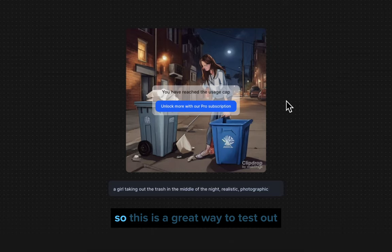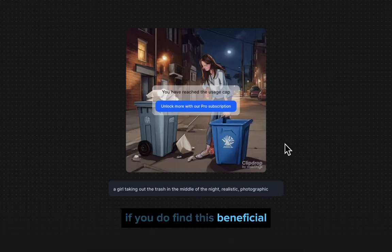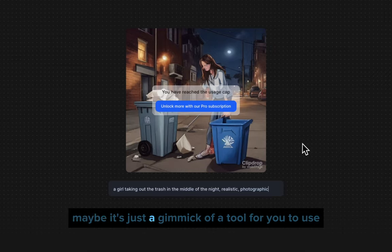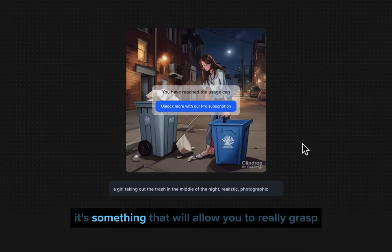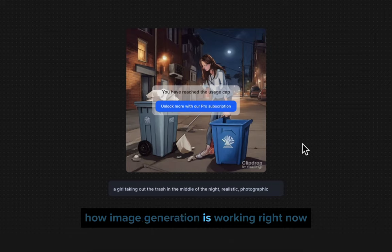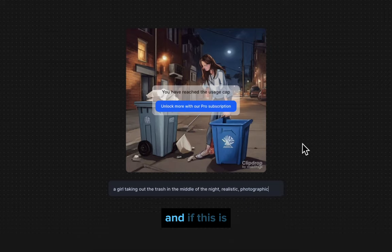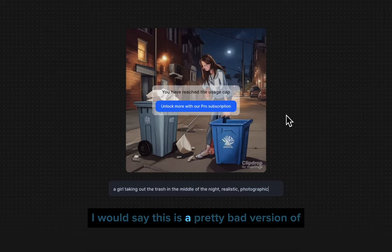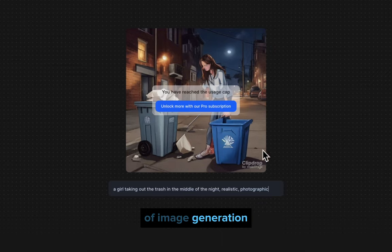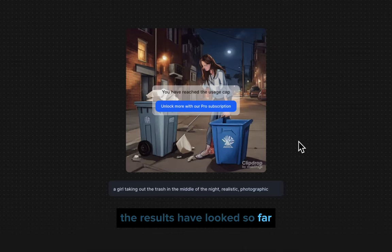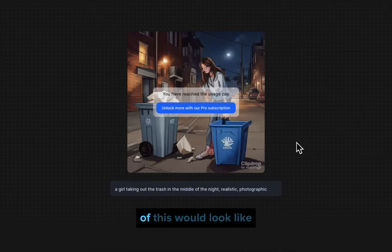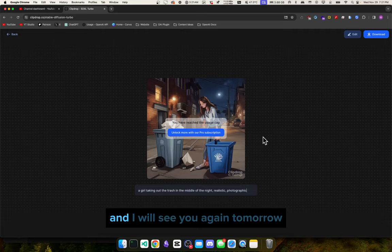You have reached the usage cap, so no matter what we do it won't generate anymore. This is a great way to test if you find this tool beneficial — maybe it's just a fun gimmick for five minutes, or maybe it'll help you really grasp how image generation is working right now. I'd say this is a pretty limited version of image generation, but imagine what the premium versions would look like if you liked the results so far. Thanks for watching, and I'll see you again tomorrow.